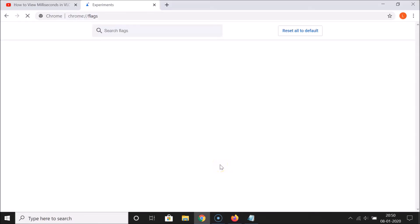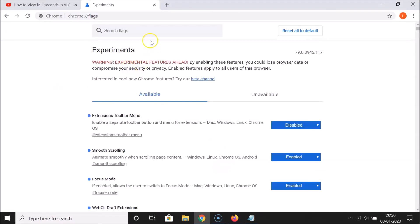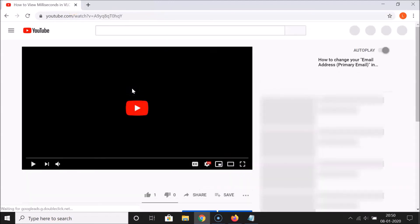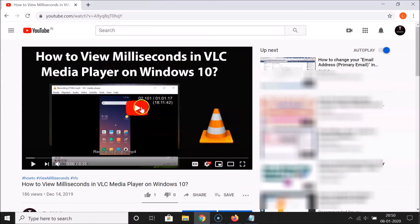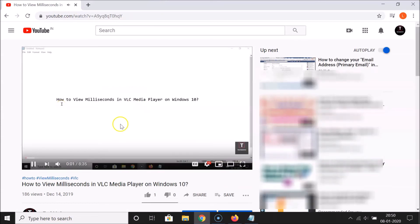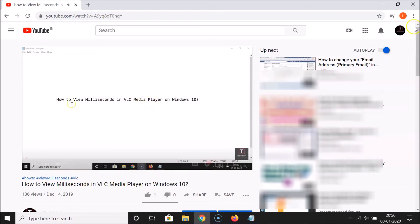Click the Relaunch button. Chrome is relaunching. Let me close the flags page and go to a web page that has media on it. I have this video so let me play it.